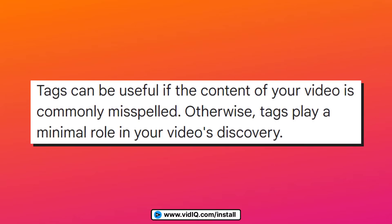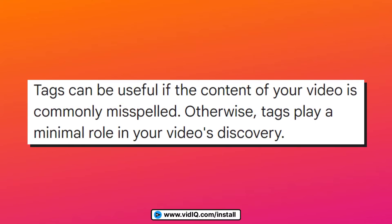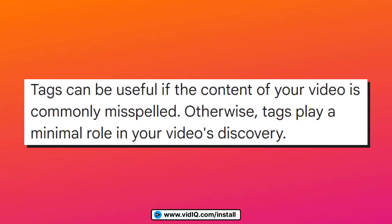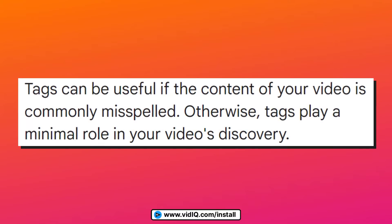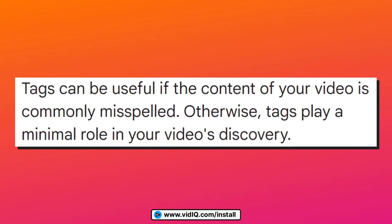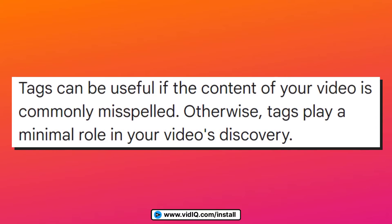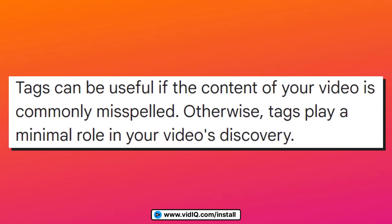On its own support page, YouTube says tags can be useful if the content of your video is commonly misspelled. Otherwise, tags play a minimal role in your video's discovery.